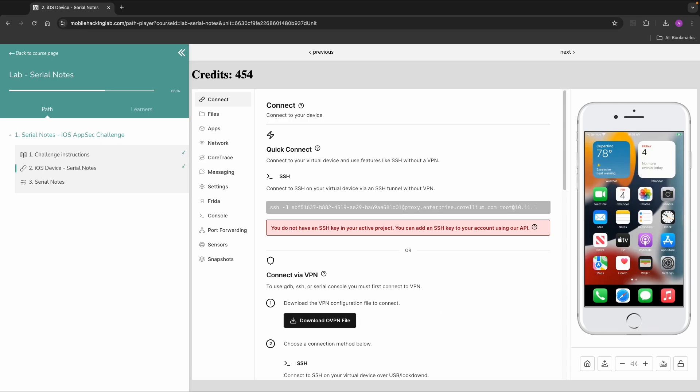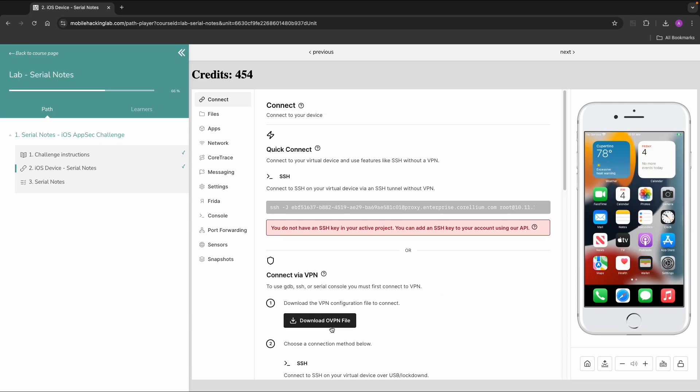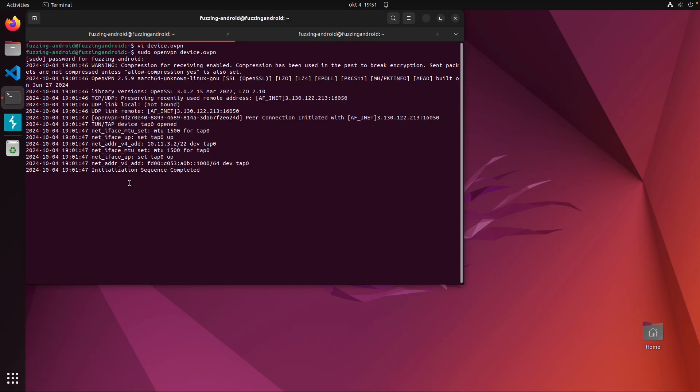So that's the first step. Make sure you download the VPN file and connect from your host or from a virtual machine. As explained in the lab setup, you need a VPN connection and important from this VPN connection is your own IP address, 10.11.3.2 within this network. So within this network, you can also reach the iPhone.